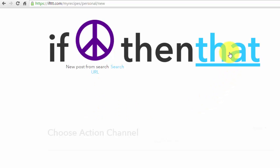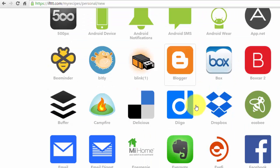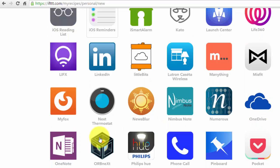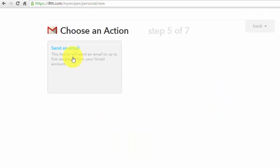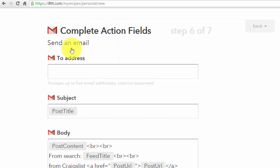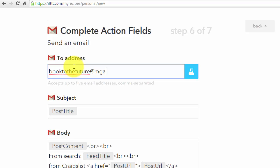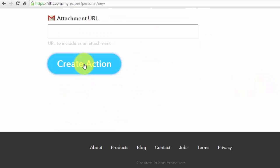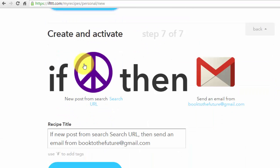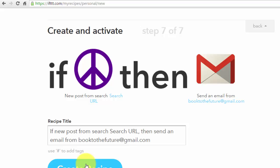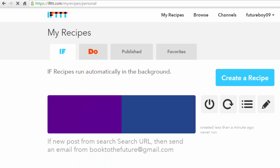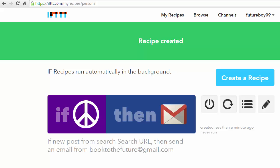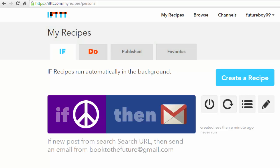Go ahead, click on that. And I want to get an alert via Gmail, so I'm going to type in my email address again. Click create action and create recipe. Alright, so that's my second recipe. On that recipe, anytime someone lists a book under the free section on Craigslist I'll get an email alert.